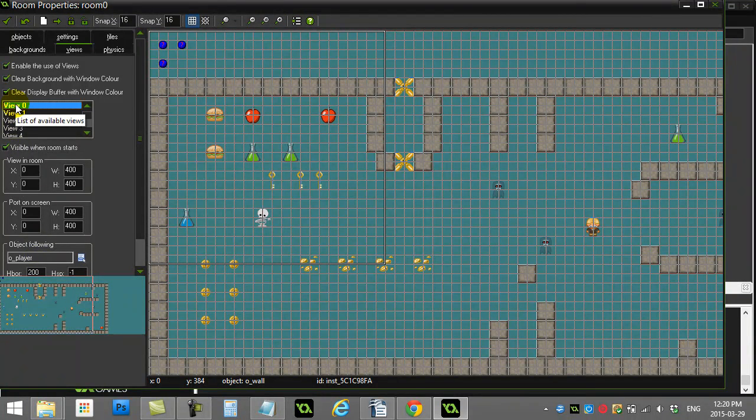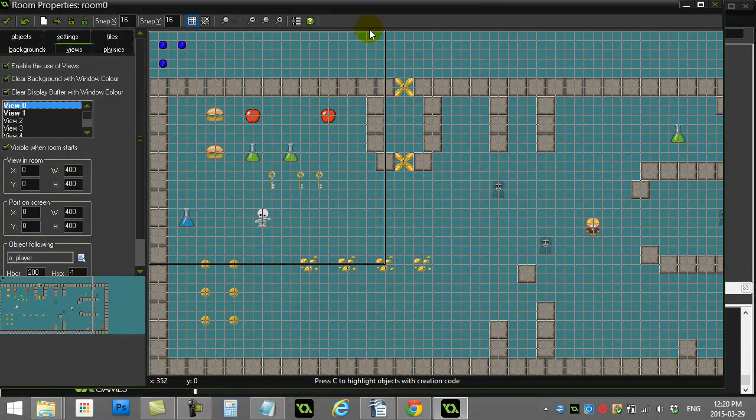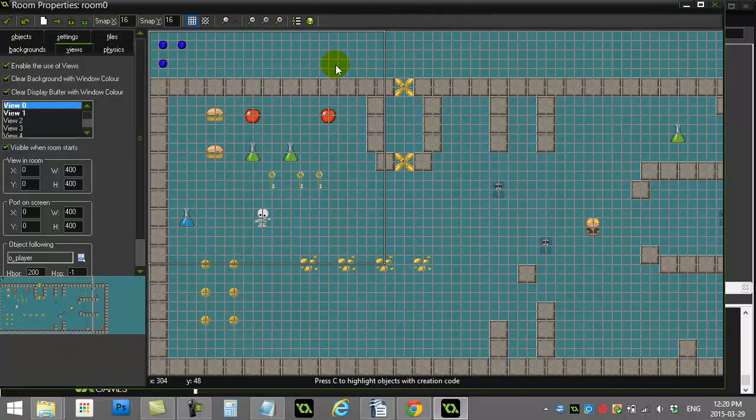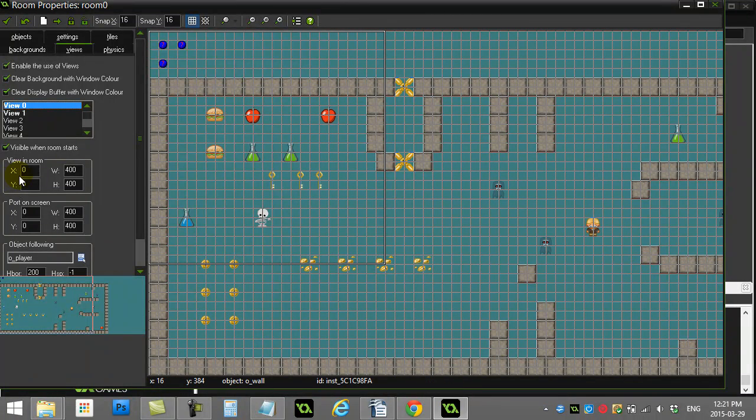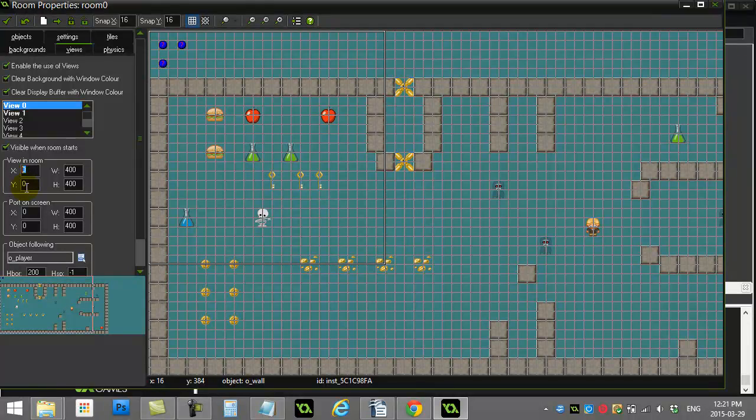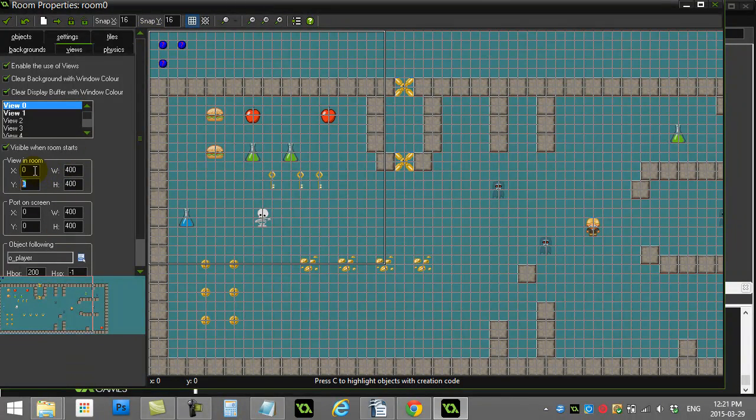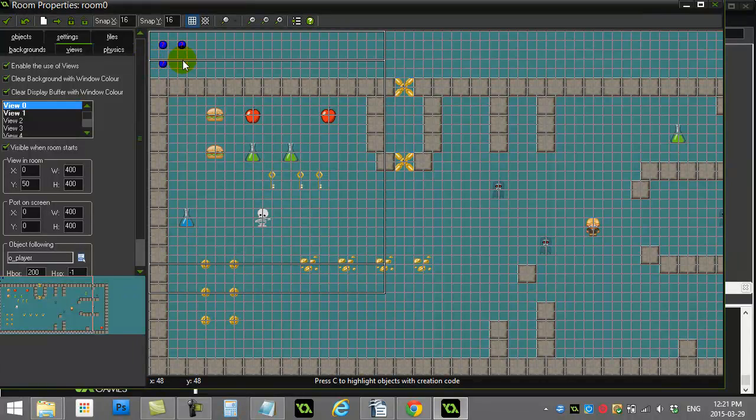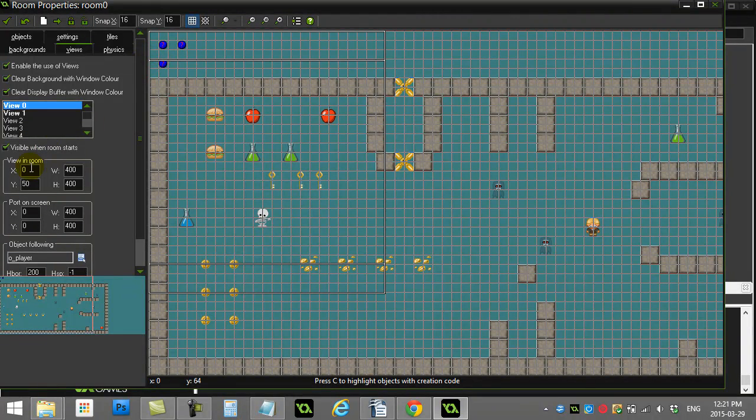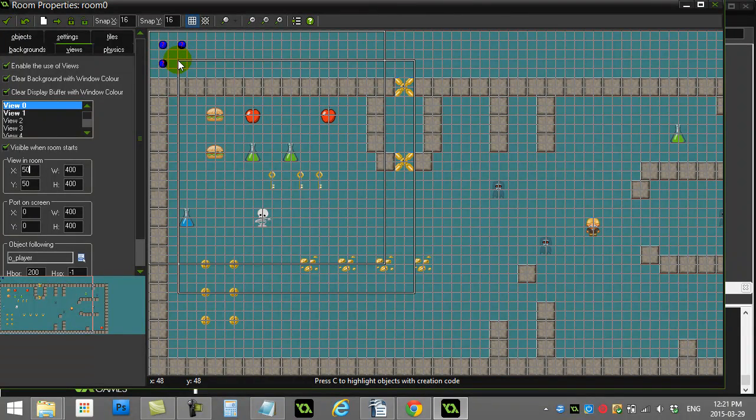Now basically the key here to our drawing is knowing where is the window. Because obviously this view follows the player around the room as they move. This X value and this Y value relates to the top corner of your view. So for instance, if I set that to 50, you can see my box just went down.